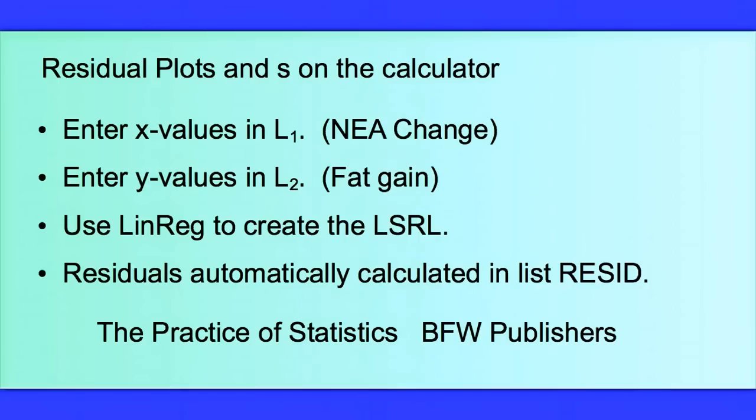I've already calculated a least-squared regression line using LinReg, and the residuals are automatically calculated and stored for us in a list called residuals.